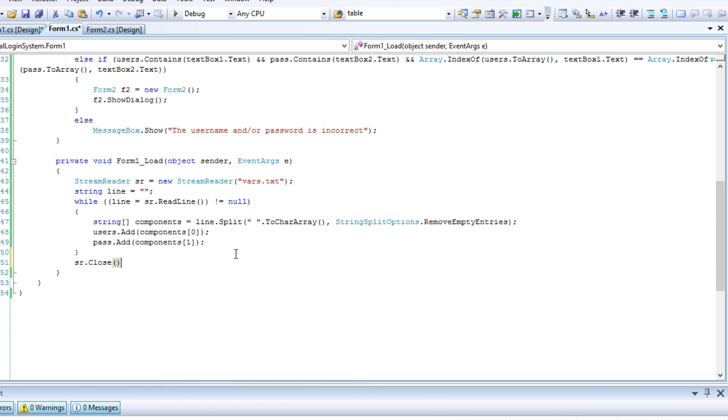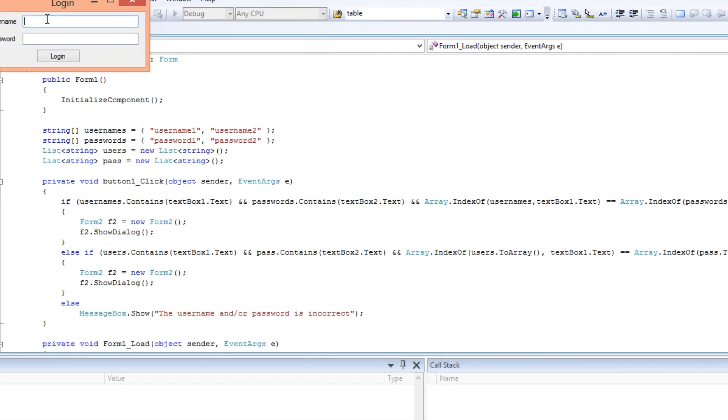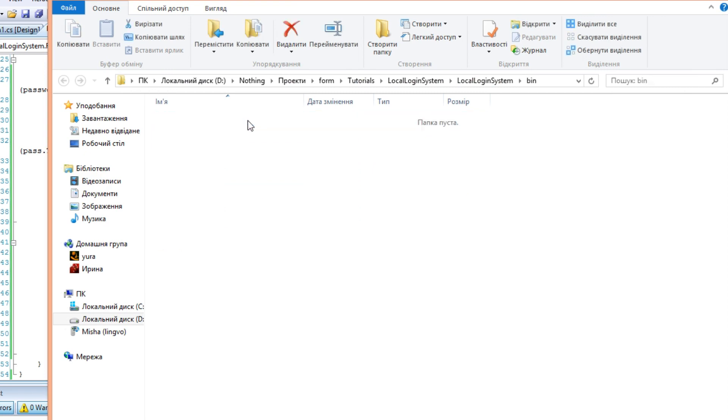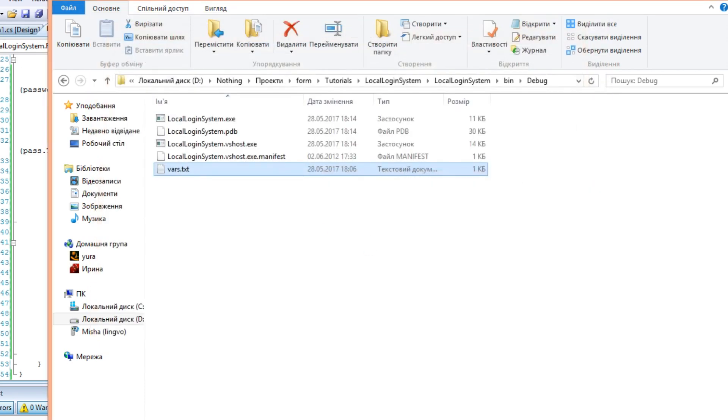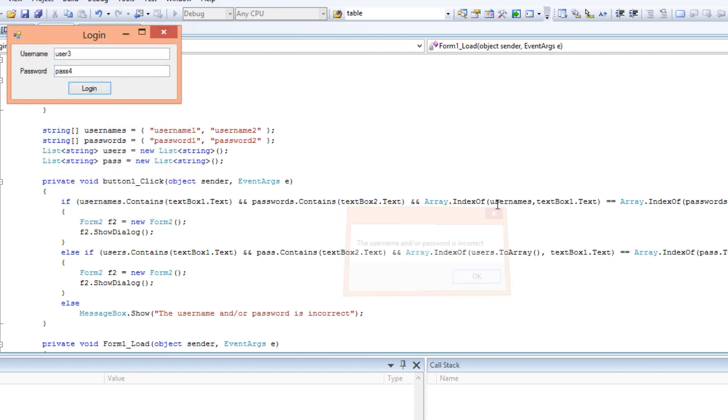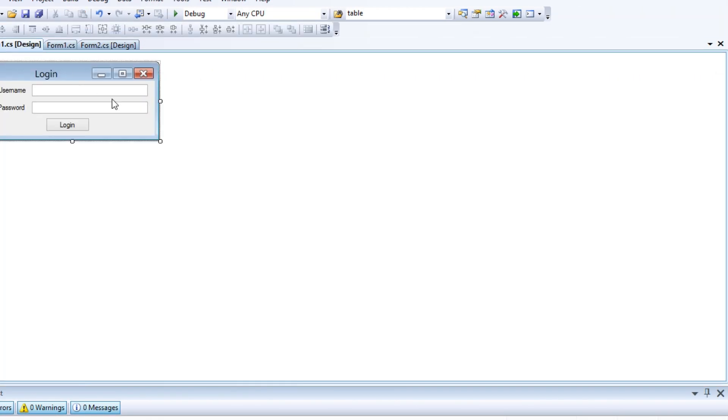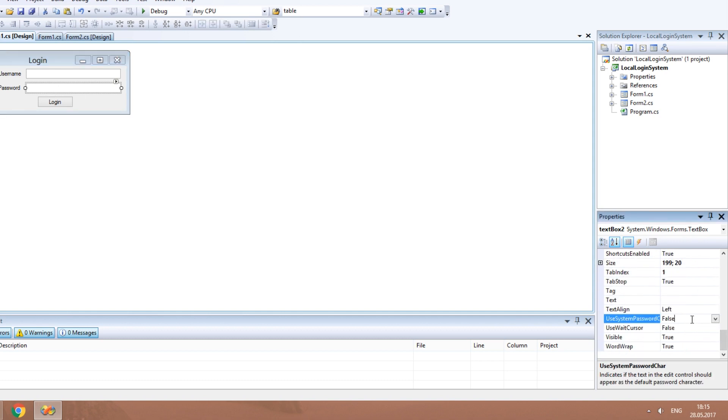Also, always close stream readers as soon as you finished working with them. This way of storing passwords is good if either you or a few other people, for instance, within one company, use the app. Now, let's make text in the second text box appear as the default password character.